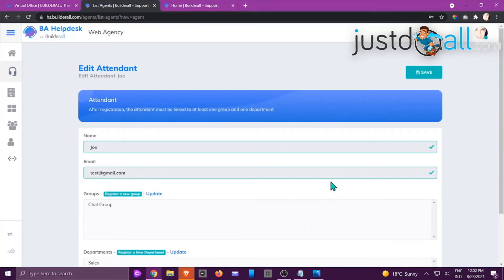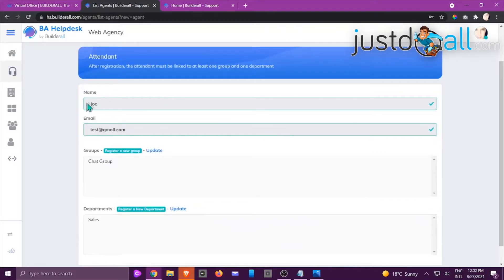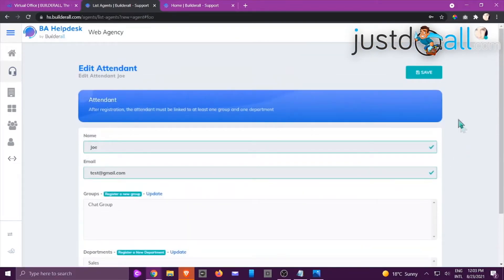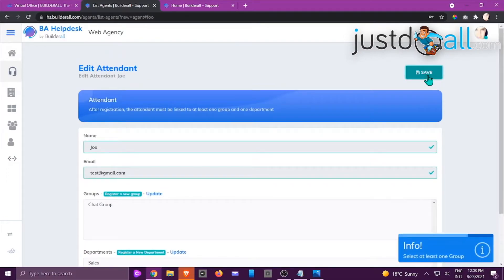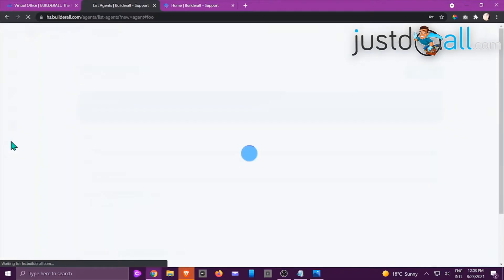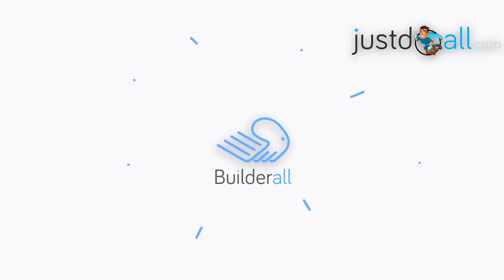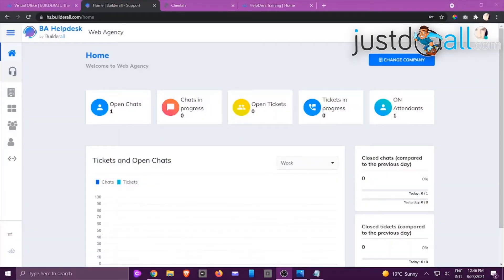Now you can see the attendant has been added. Check that all information is correct — name, email, the groups they're part of (Chat Group and Sales). Click Update to confirm, then click Save. To verify, go back to the attendees list, click List of Attendees, and you will see Joe has been added. That is how you add a new attendant to your helpdesk.